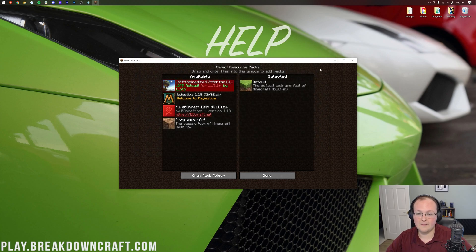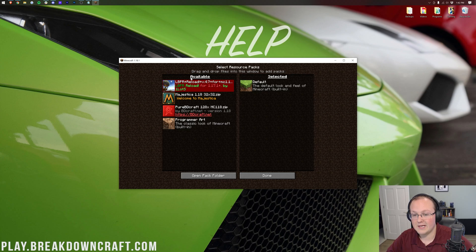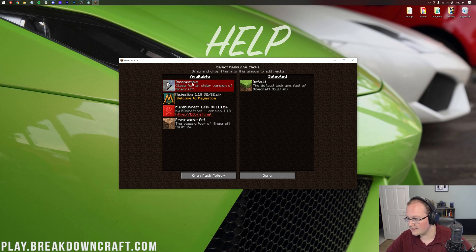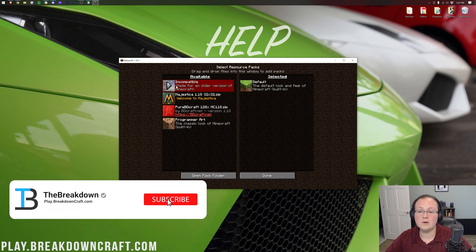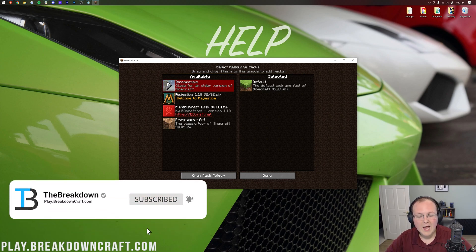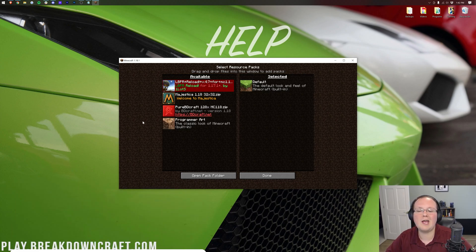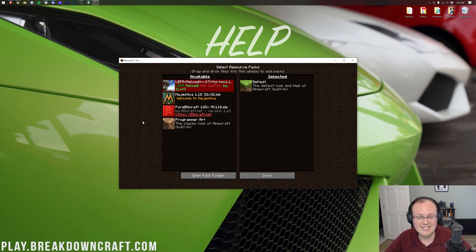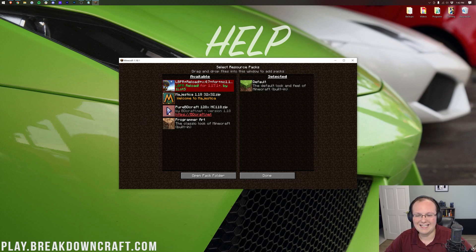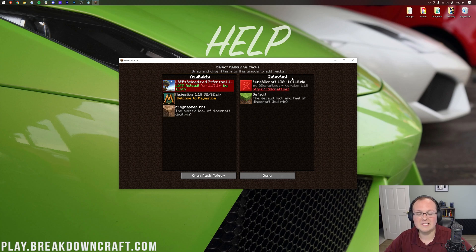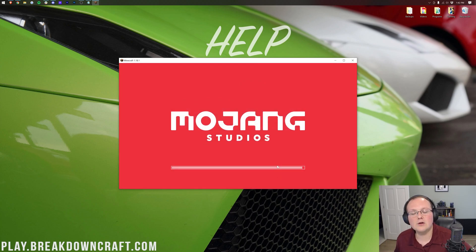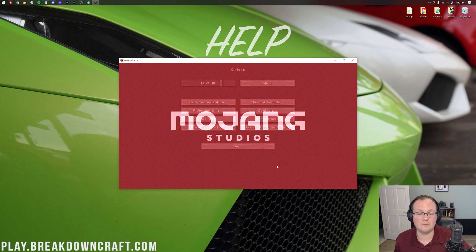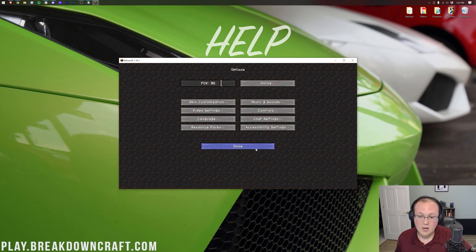Then we want to take and drag and drop any resource packs we want to install into this folder. Once we've done that, we come back, they are all here. We have LB Photo Realism, we also have Majestica, and we also have Pure BD Craft. As I said, 1.17 packs will have this red warning. We'll show you how to bypass that, but first let's show you how to install a 1.18 pack. To do that, you simply want to hover over it and click the little Play button that appears. It's going to move it to Selected. When you do that, click Done. It's going to reload Minecraft, and your resource pack will be installed.